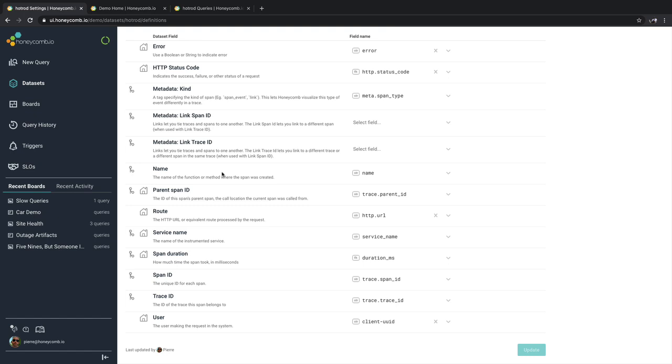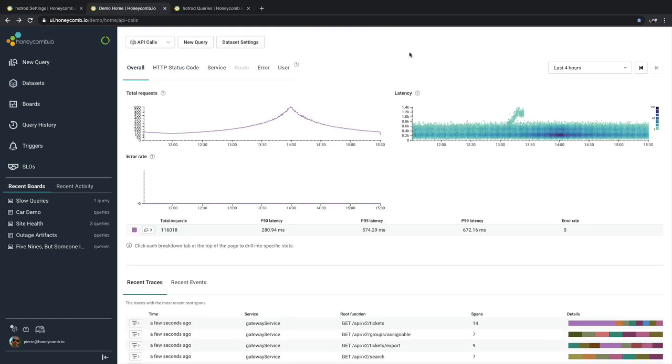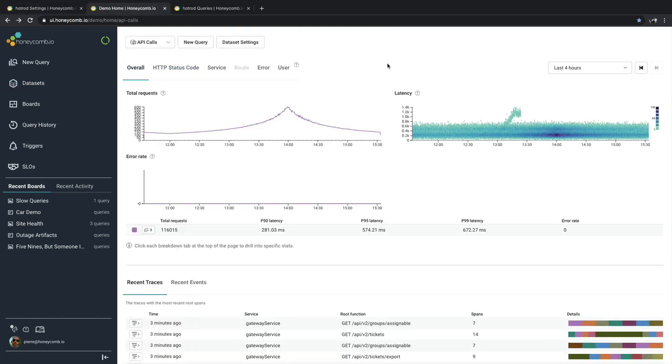Other fields here can be used as helpers to provide even more functionality in and around tracing that we'll show later on. Once you've configured these fields, you can now use tracing inside of Honeycomb.